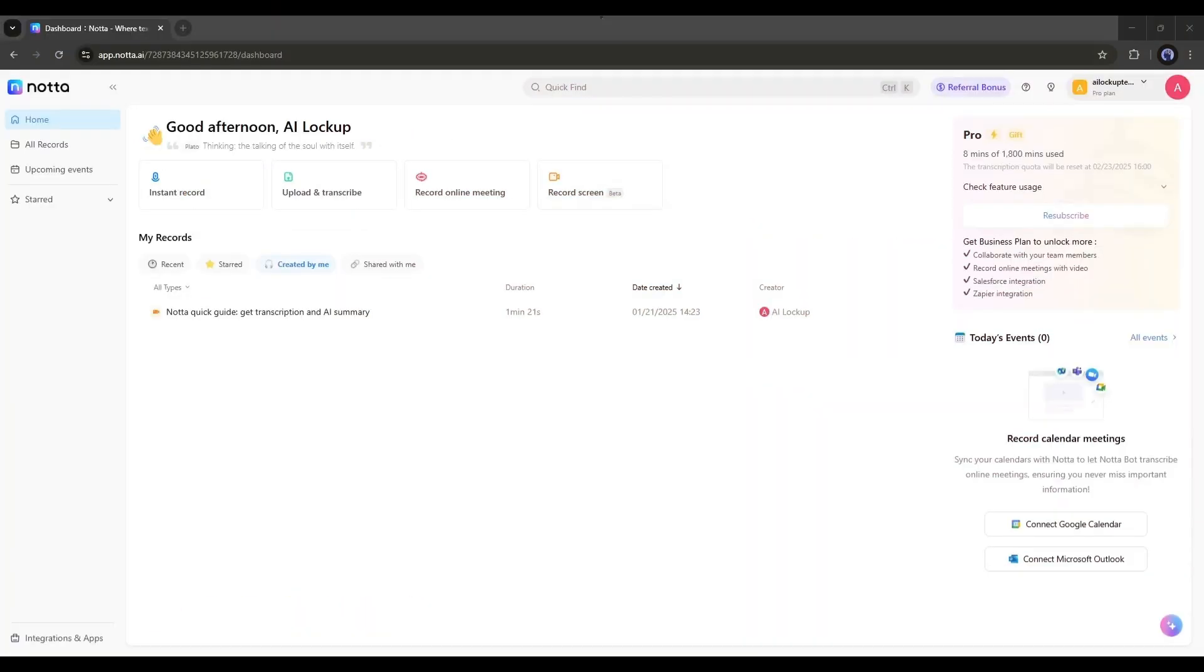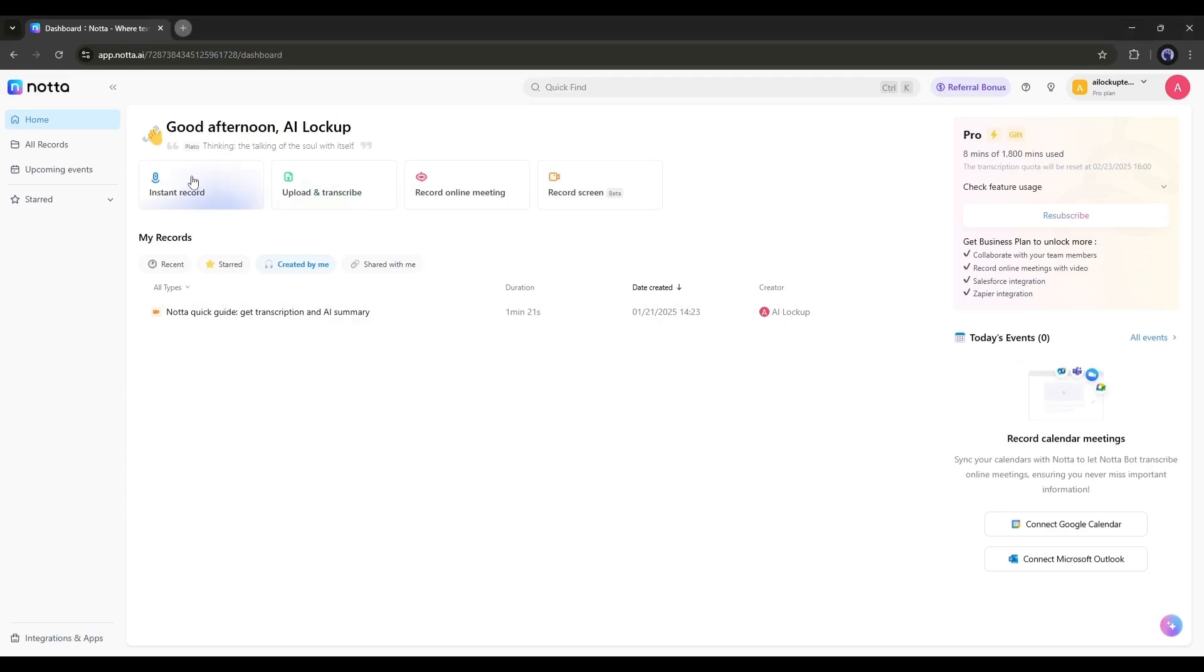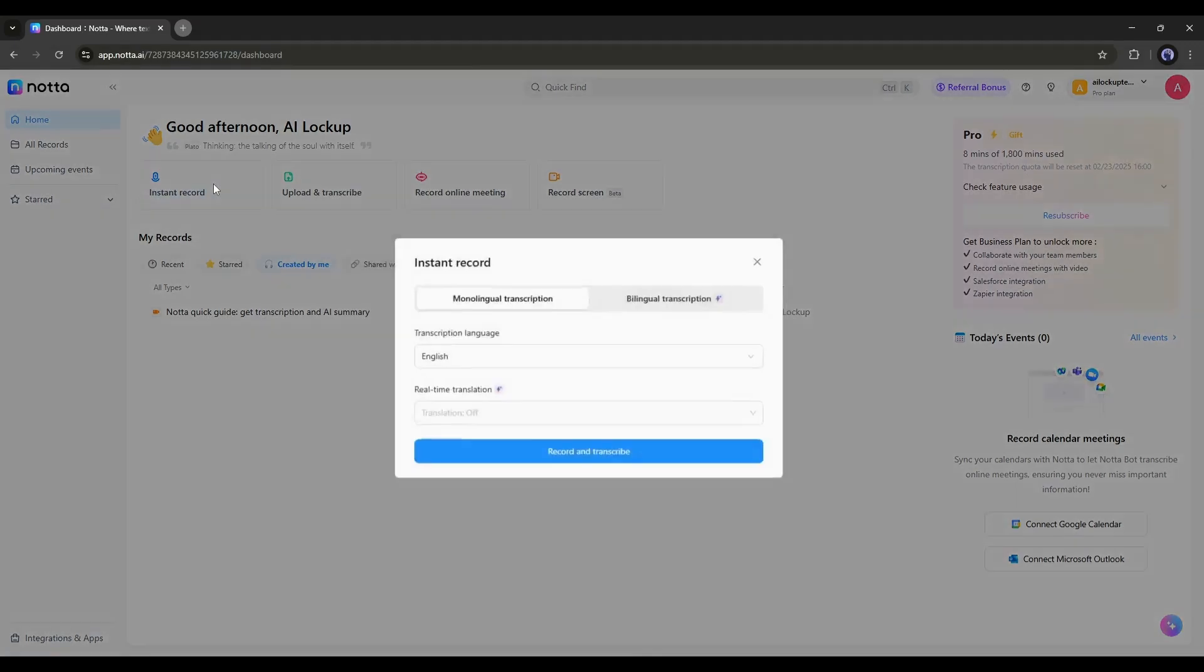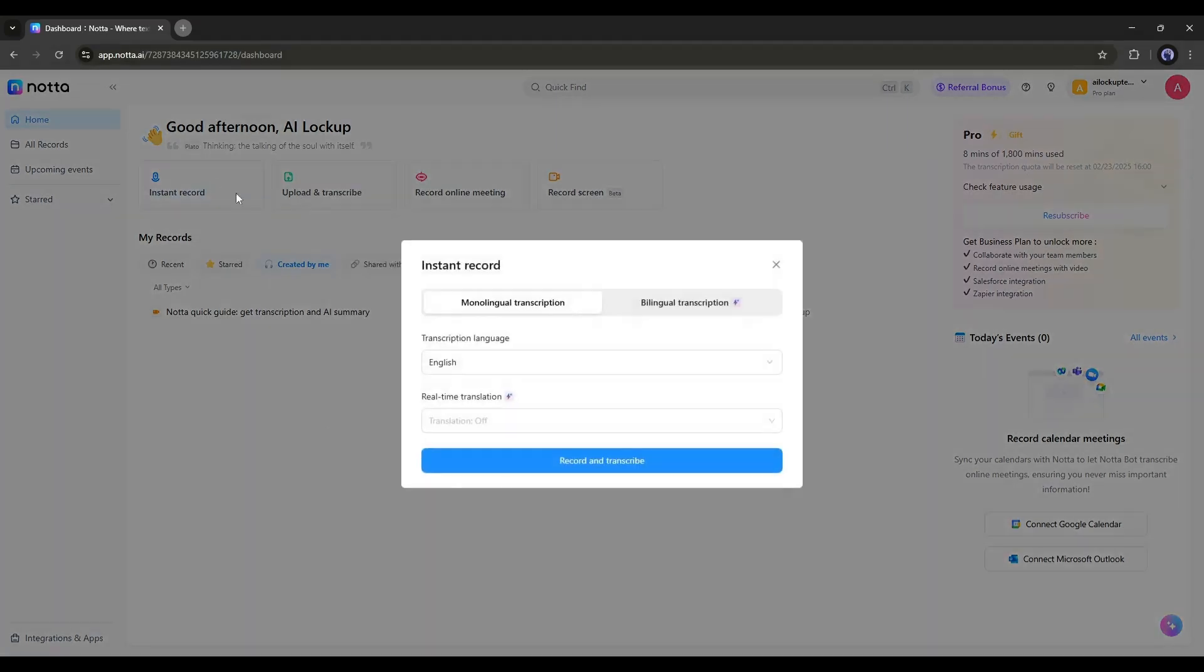Once you are logged in, your interface will look like this. Here you will find four options: instant record, upload and transcribe, record online meetings, and record screen. Let's start with the instant record feature. You can use this feature to record a face-to-face conversation. You just need to hit the instant record button and tweak a few settings.